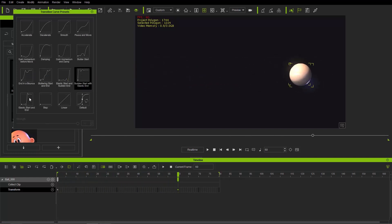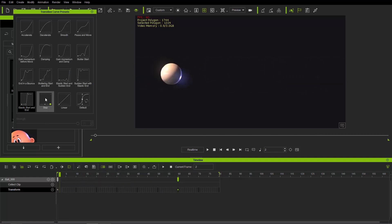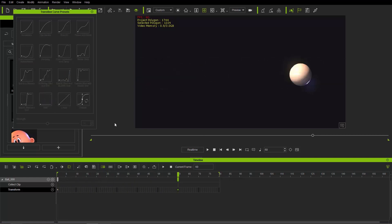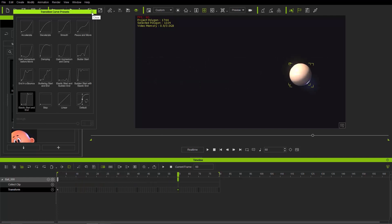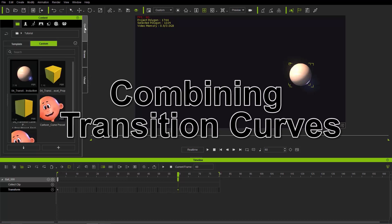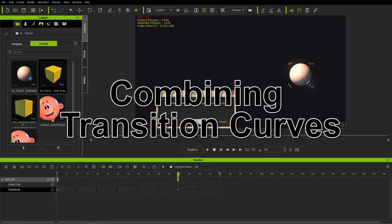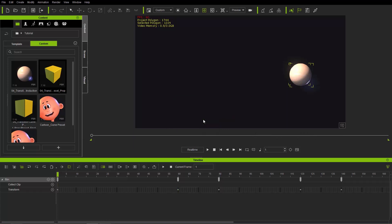You can experiment with all these on your own time — there are tons of them. The 'stop' one just goes from one point to the next instantly. I'm not going to spend too much time going through each one individually, but I'm going to show you a different example where we actually combine multiple transition curves together.